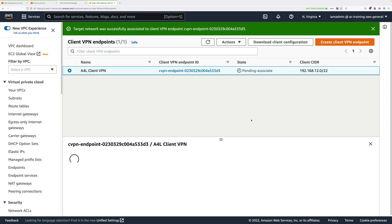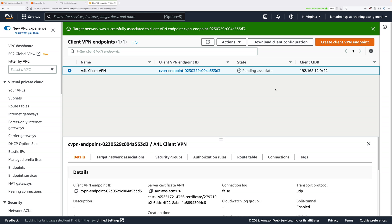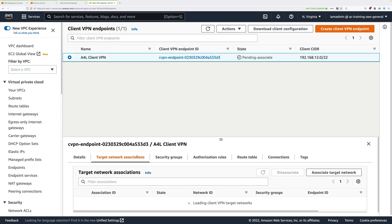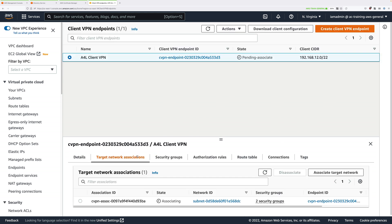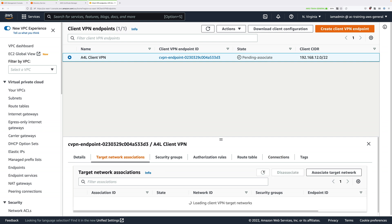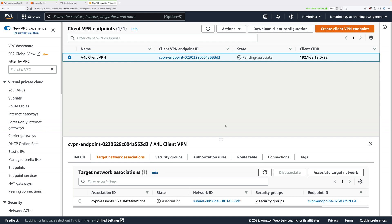Now to observe this process, go ahead and click on target network associations tab. You'll see the association state is listed as associating. Now we're going to need this process to finish. We're going to need the state to change from pending-associate to available before we can continue.